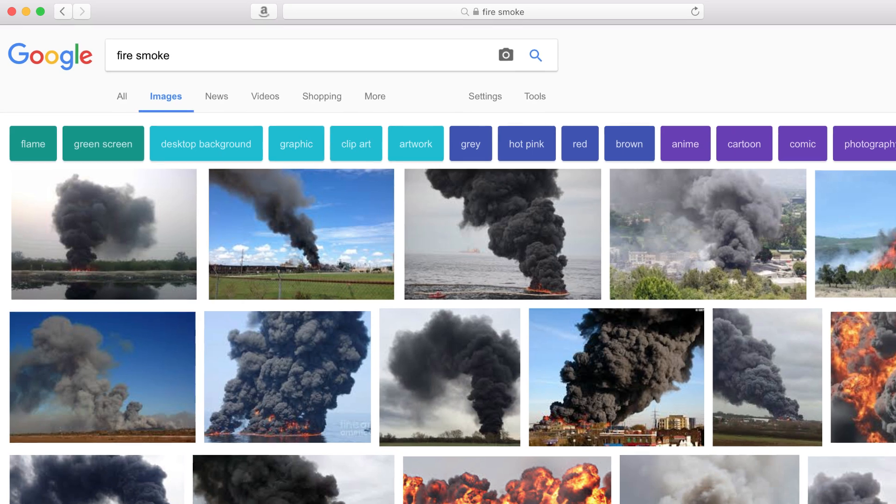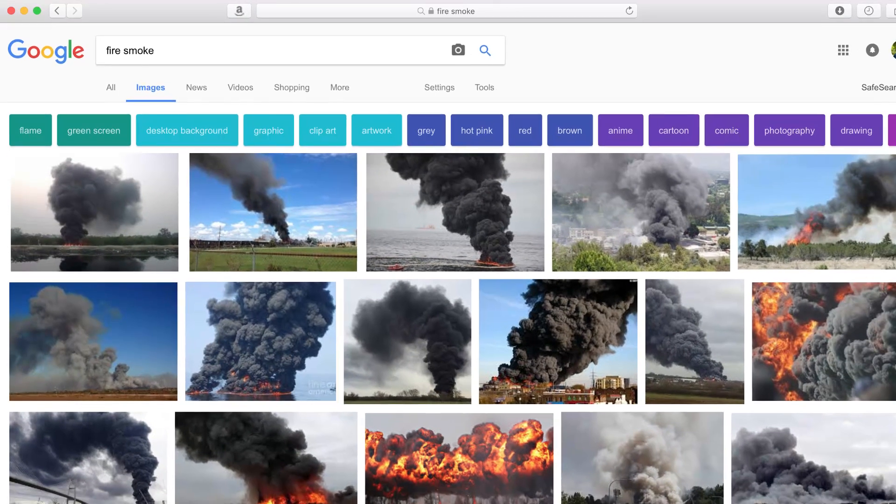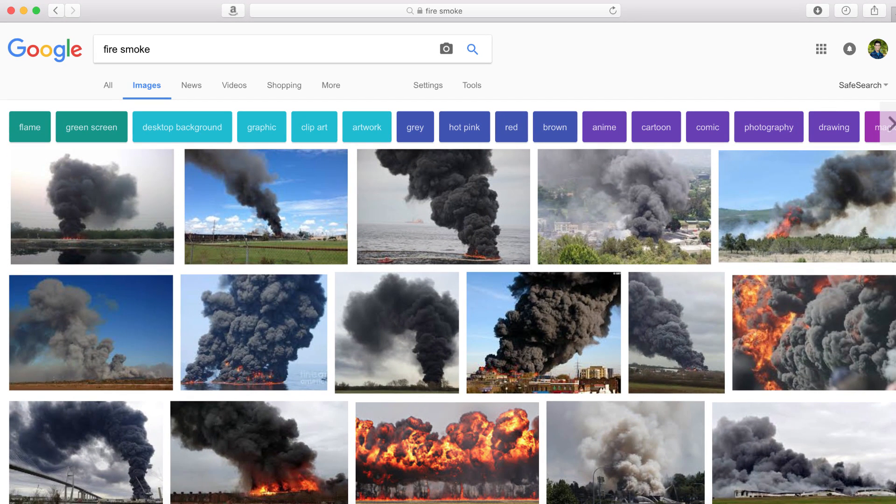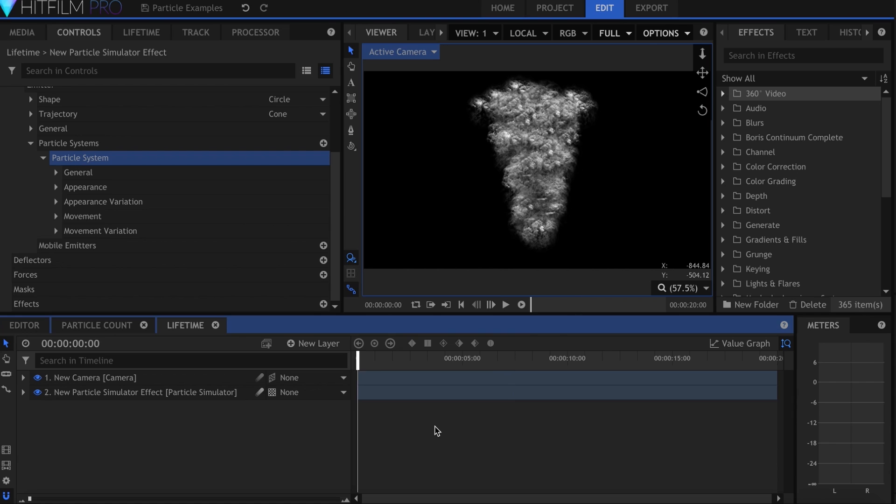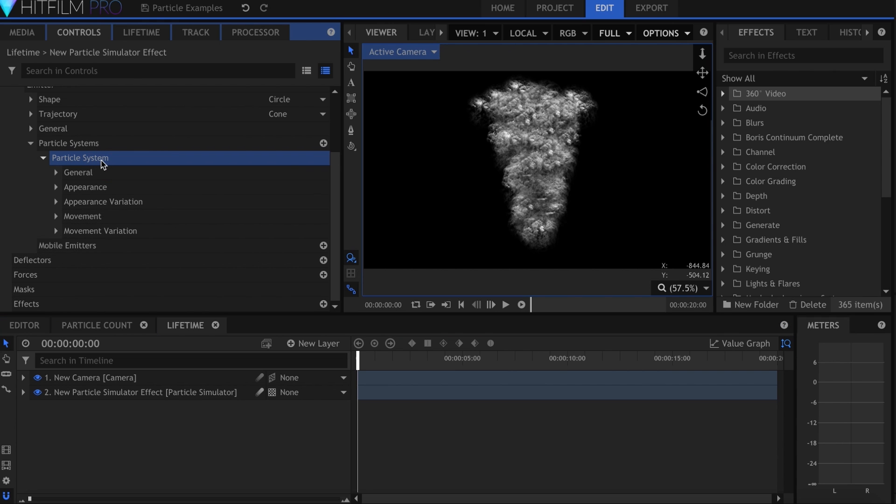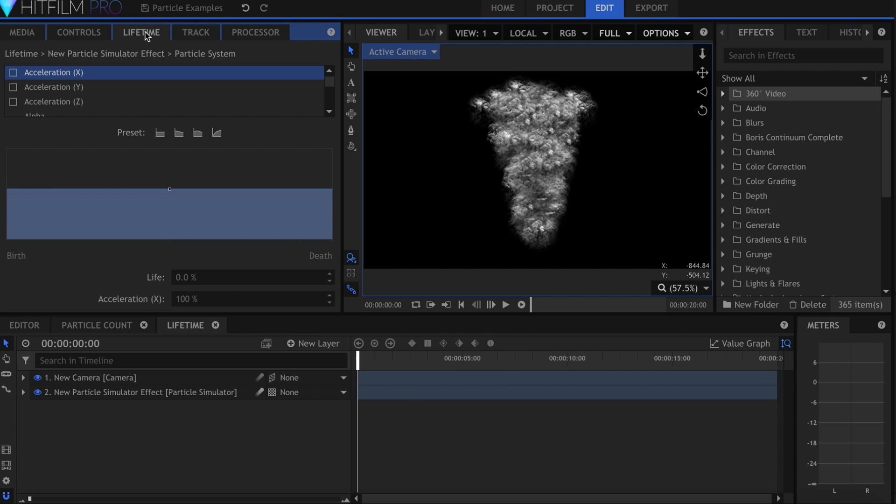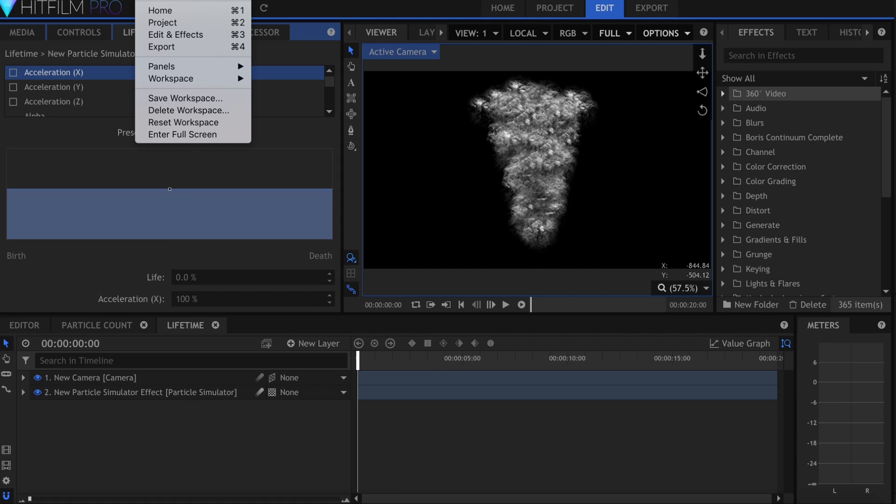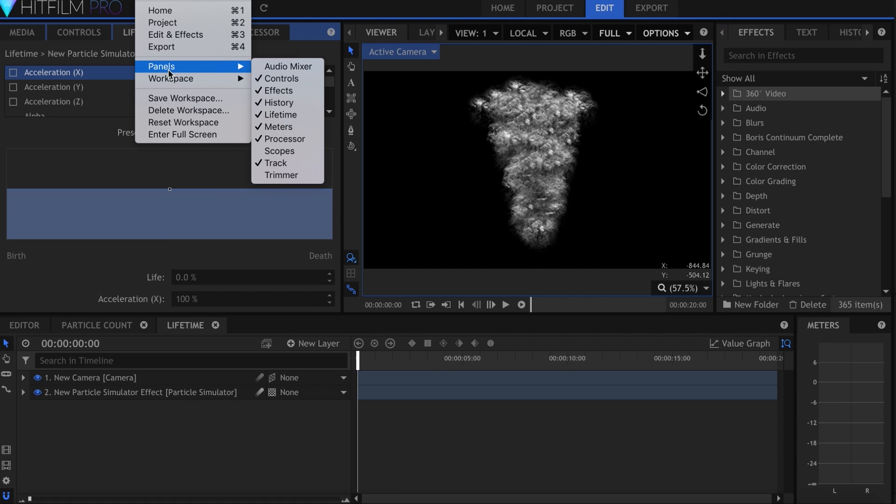It can also change color, from orange to black if it's from a fire. To do this, click the particle system you want to adjust, then go to the lifetime panel. If you don't see it, go to View Panels Lifetime to make it appear.